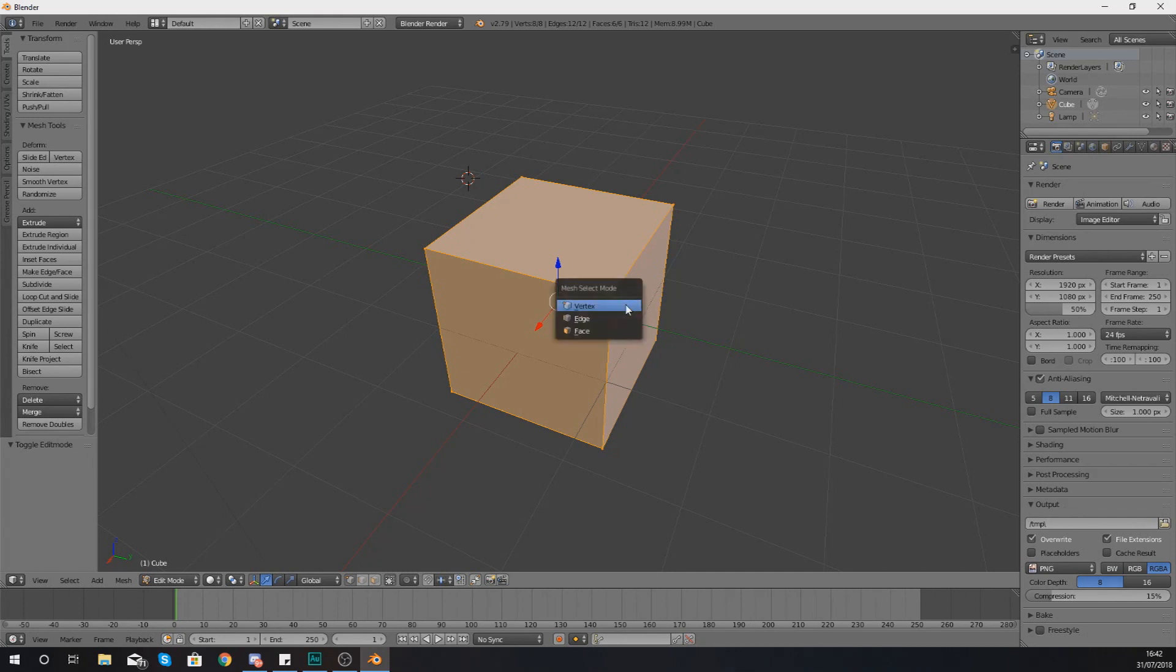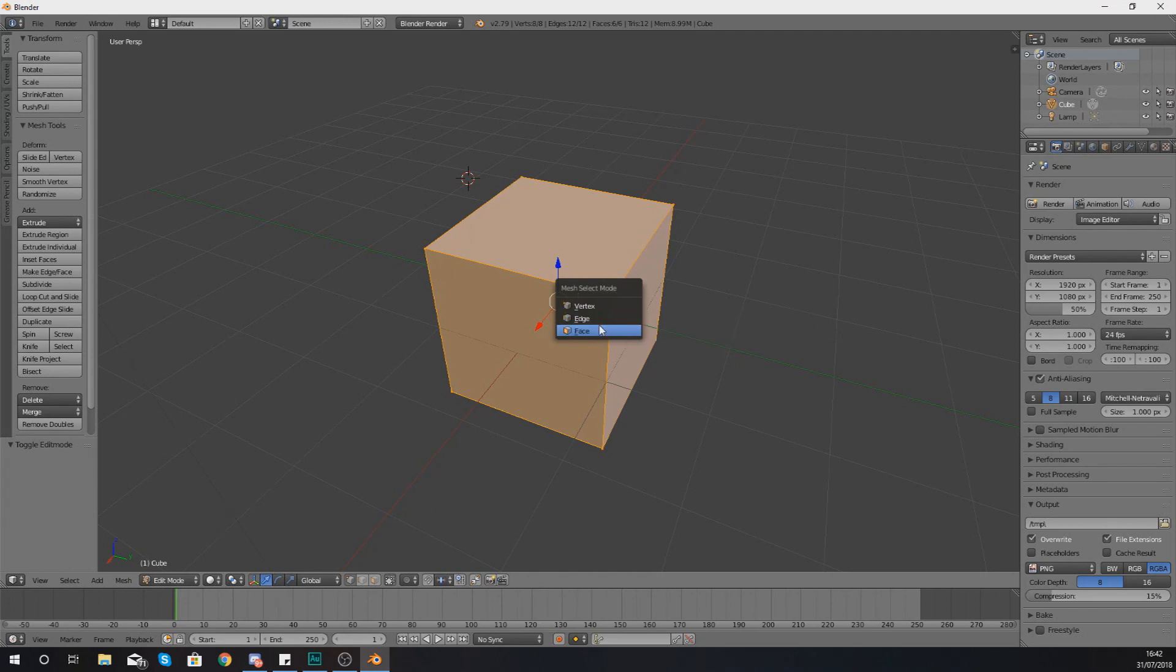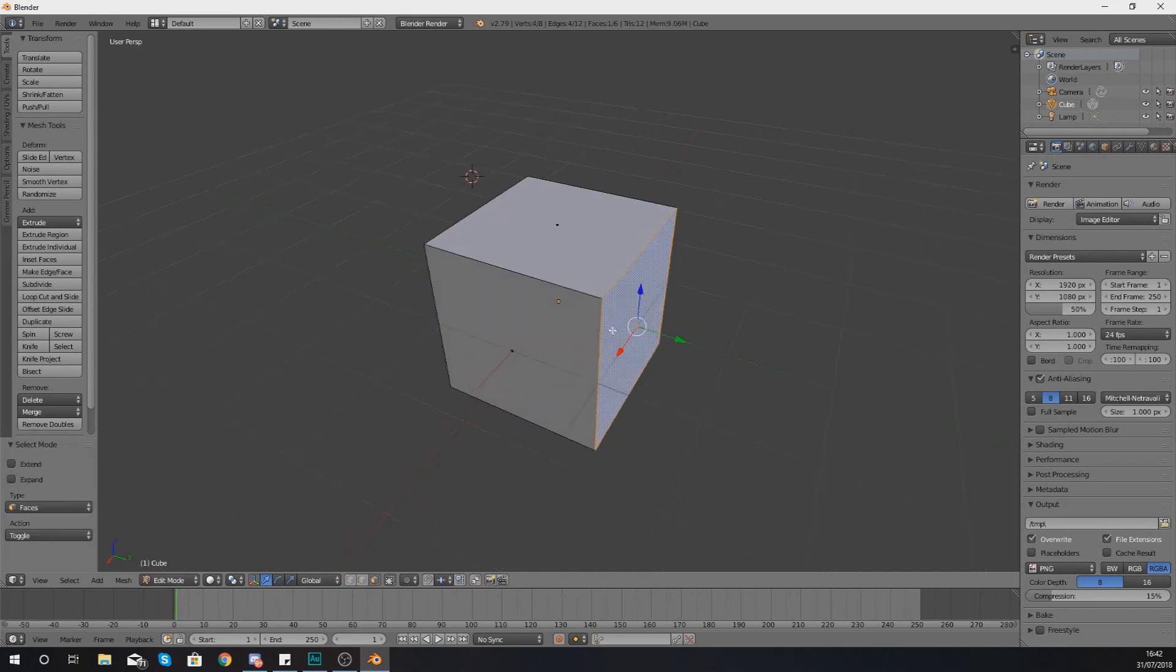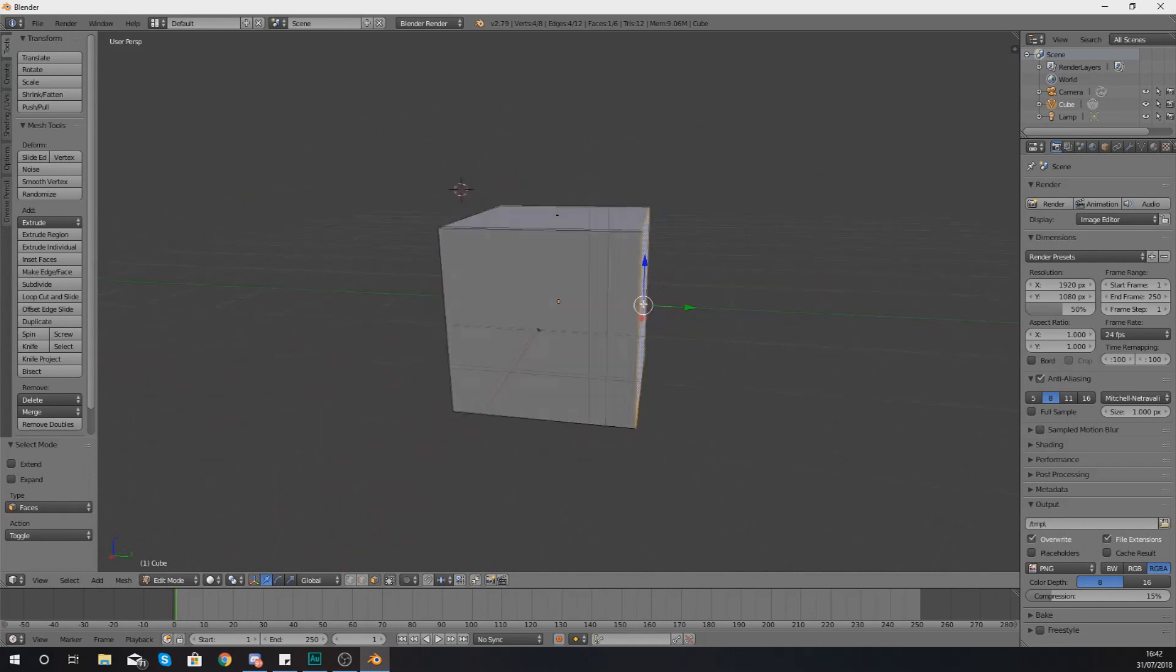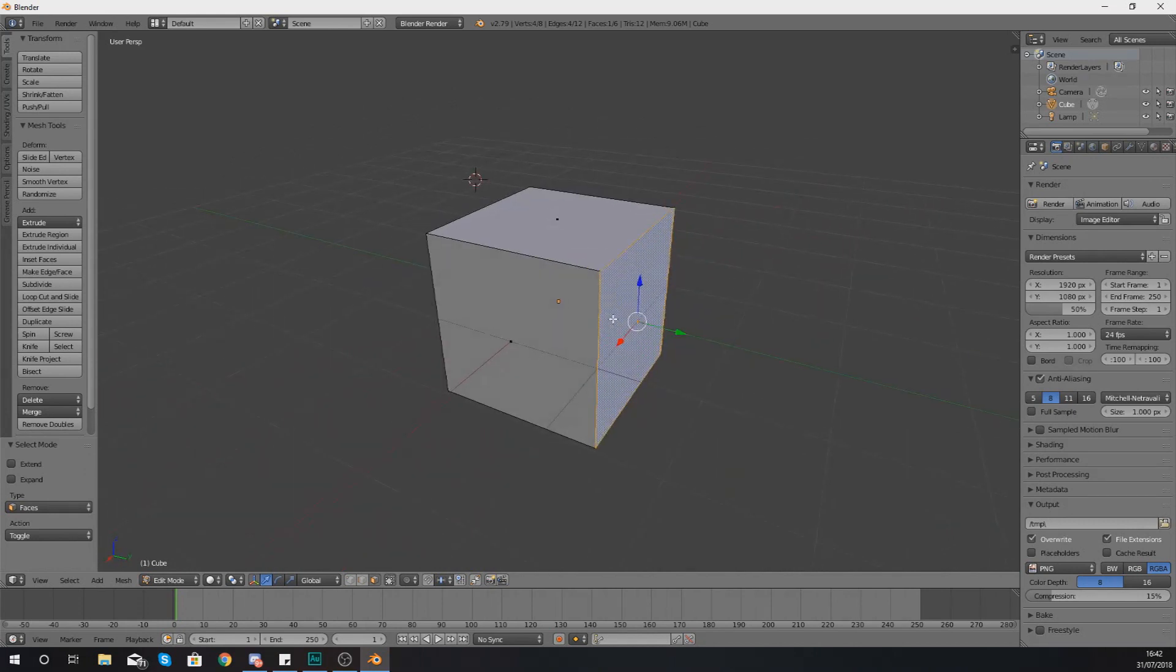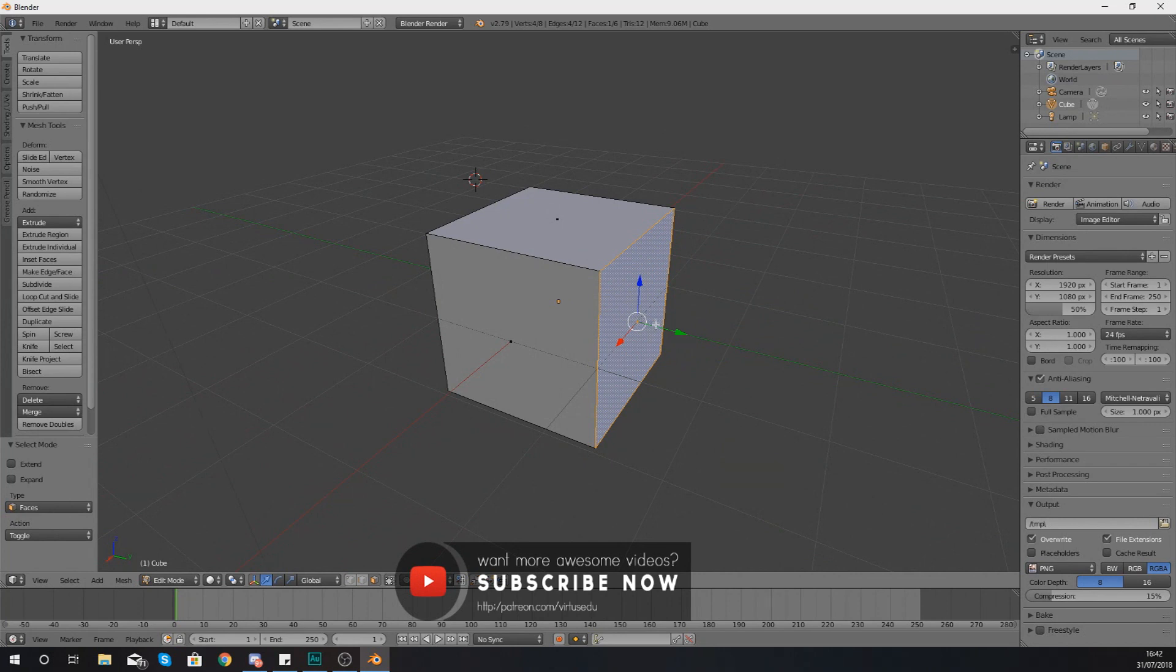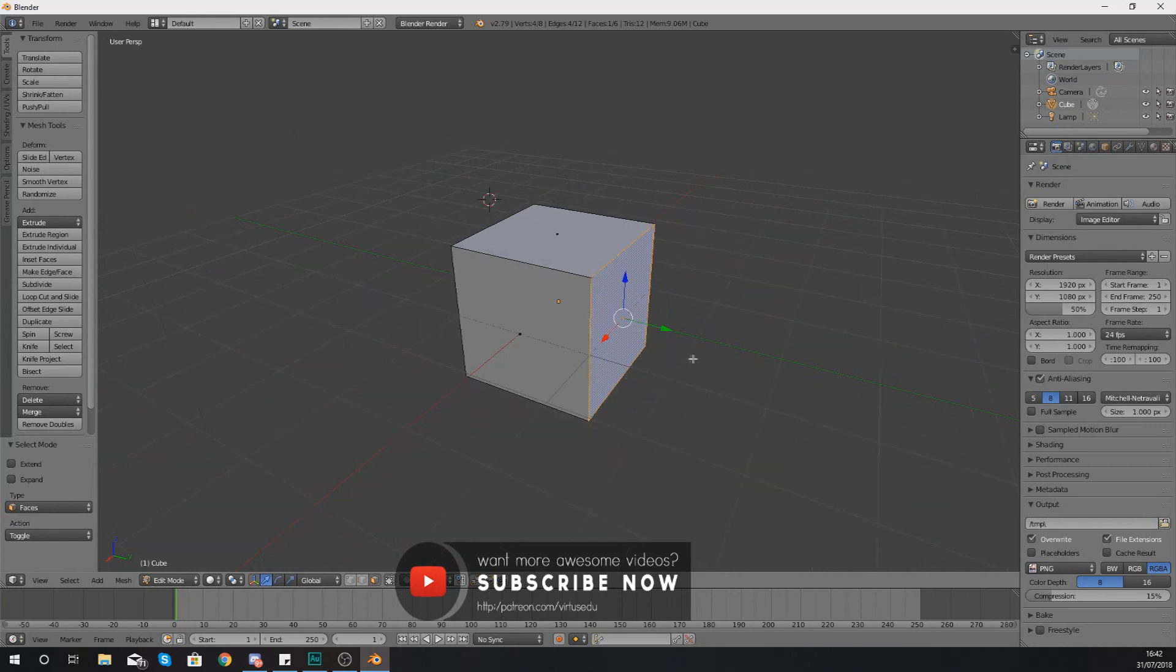So press Ctrl and Tab to open up your mesh selection mode. From here you want to select the face, and if you go ahead and select a face of your cube we are then able to add an extra segment on the side here and control that.